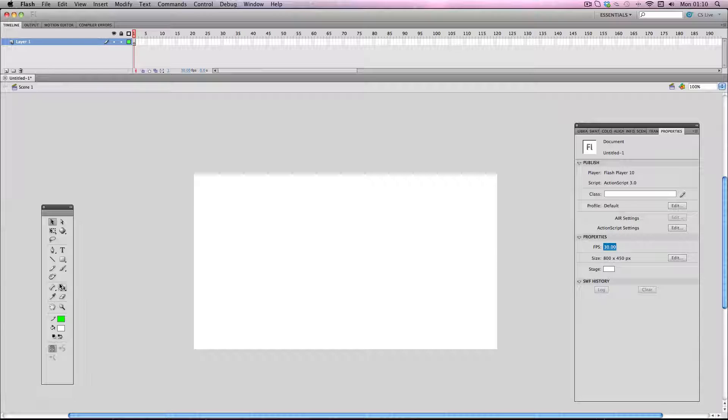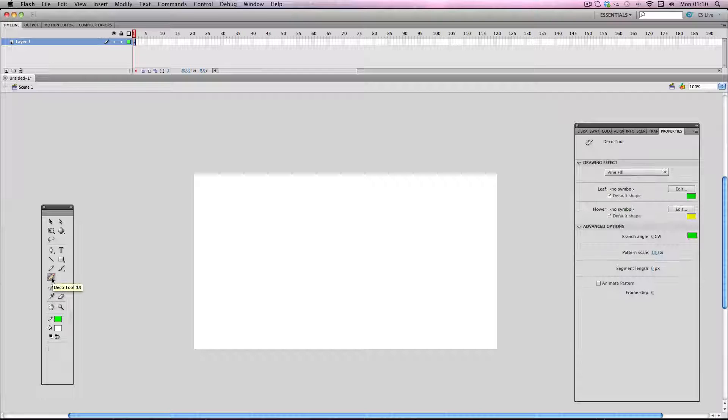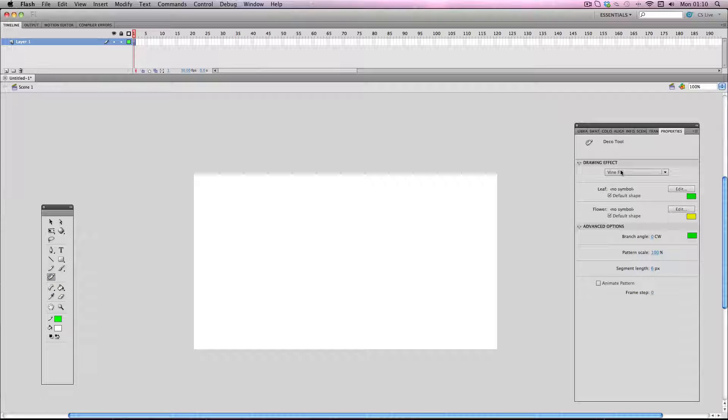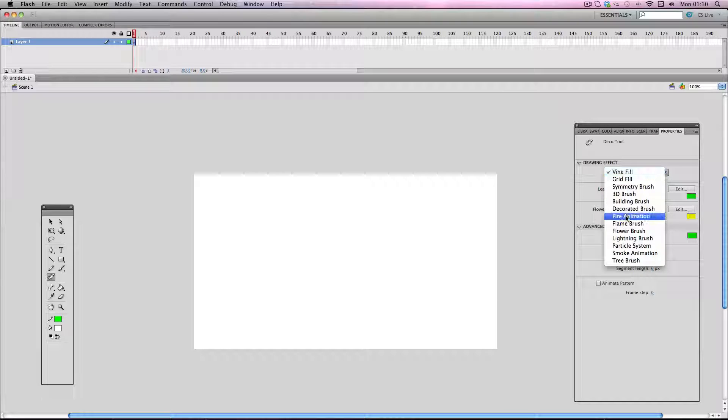So next I'm going to go over here to the deco tool. And with it you'll get a library of different effects. So I'm going to go down here to fire animation.